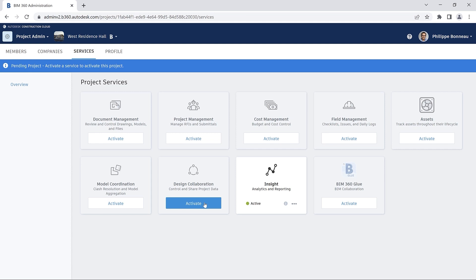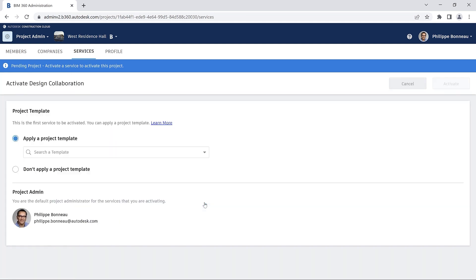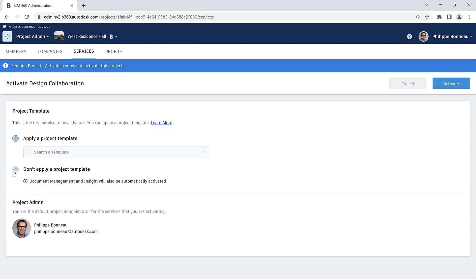Next, you can apply your project template. Project templates allow accounts or project administrators to streamline the process of creating multiple projects with similar configurations.